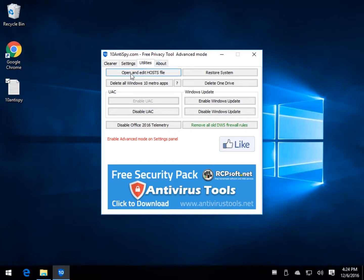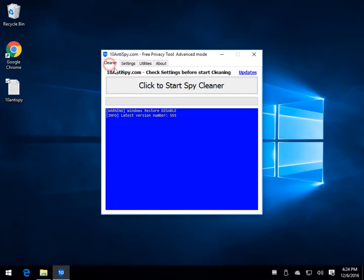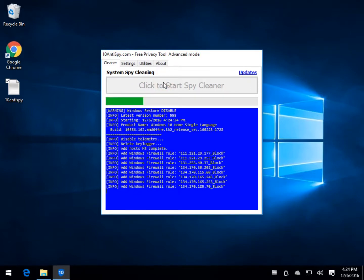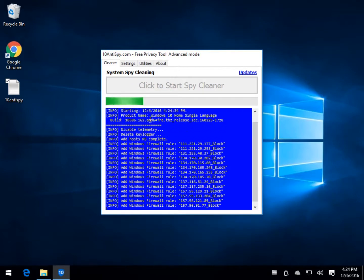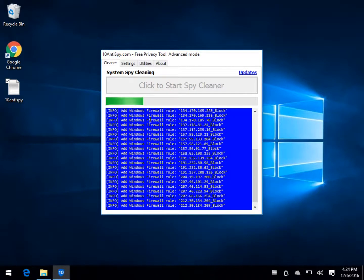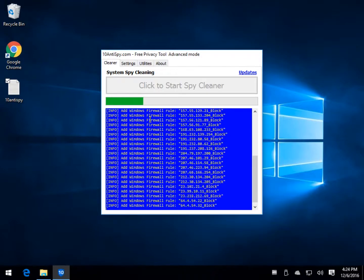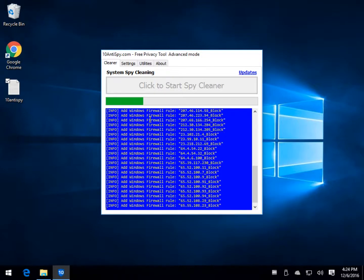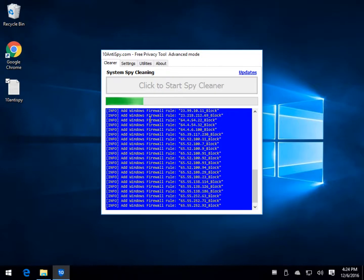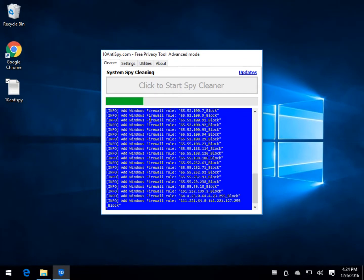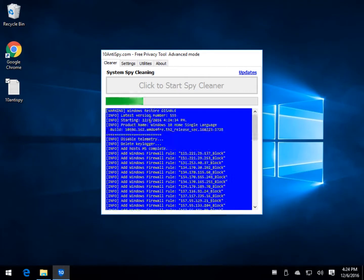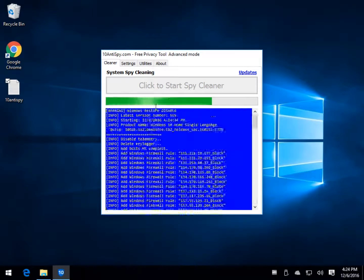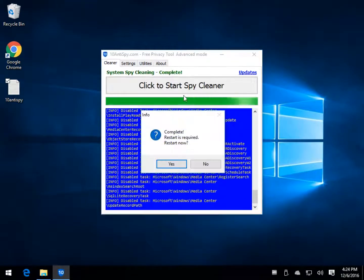So the nice thing about this is all you got to do is click here to start the spy cleaner and it will run through and you can kind of just watch it spin by, not much you can actually read at the speed that it goes. It's very fast. And when it's done, there's a couple quick things to look at.